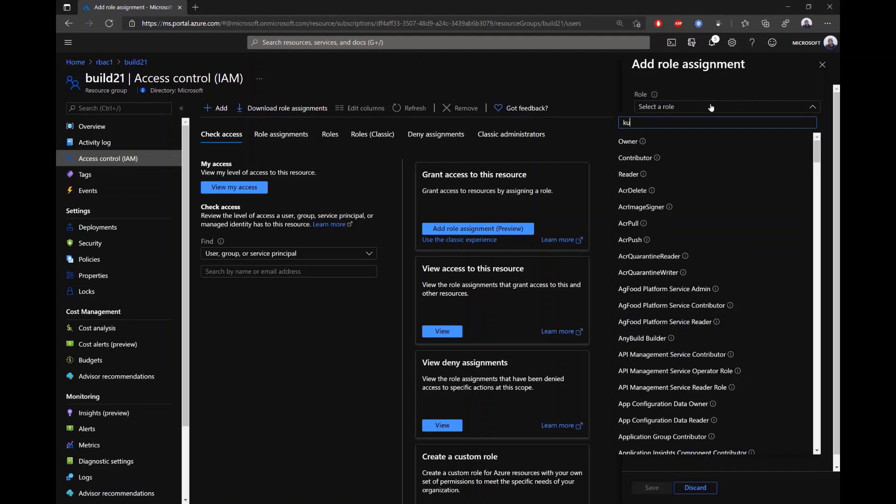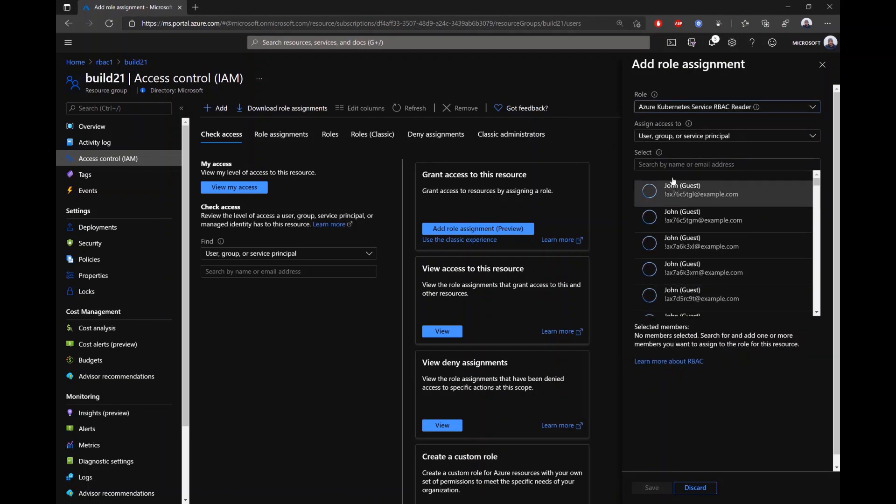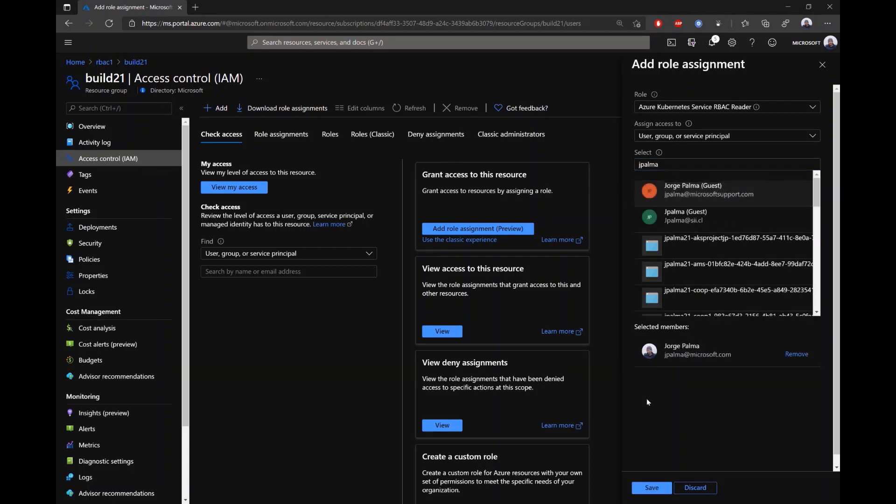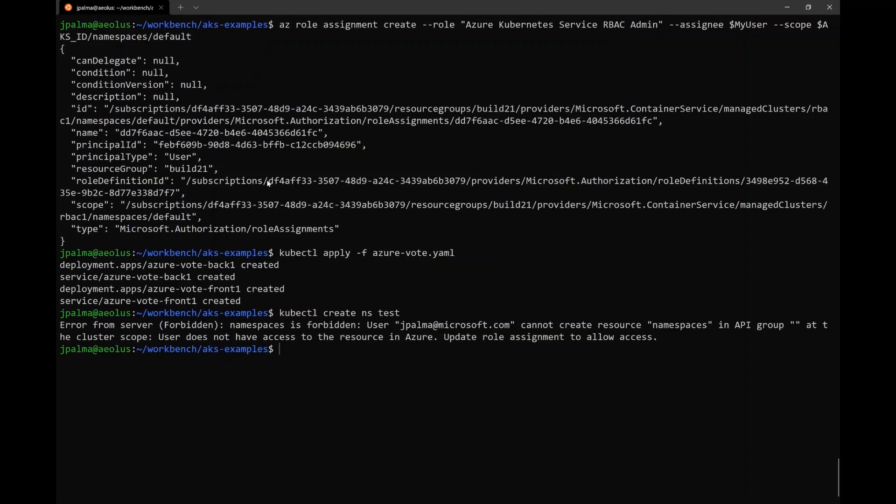In this case, we're going to go to the build21 resource group, where both our RBAC1 and RBAC2 clusters are, and we're going to give the same exact RBAC reader role that we gave to RBAC1, but apply it at the resource group.